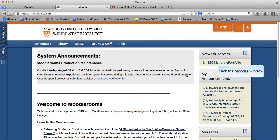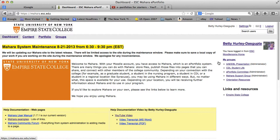So we are again at the initial Moodle page. I'm going to press the Mahara button. And as before, we are going to be put into our dashboard.